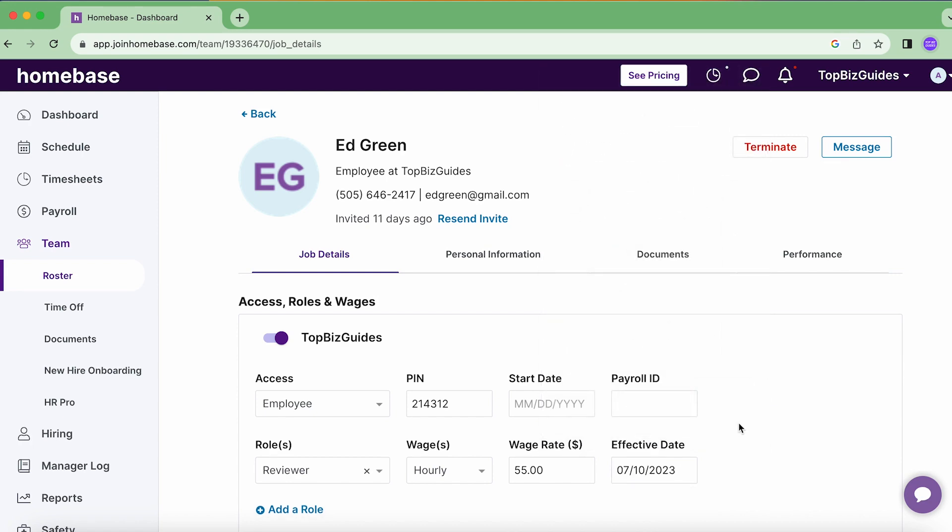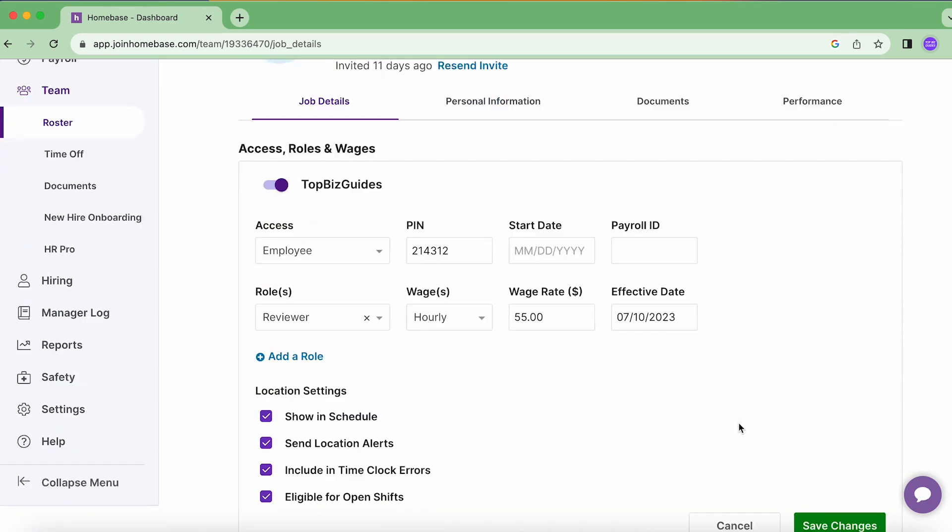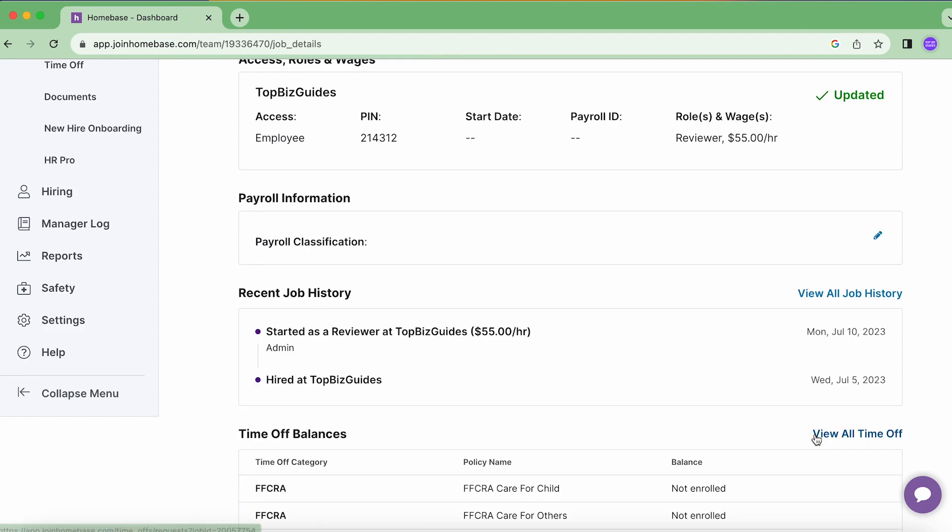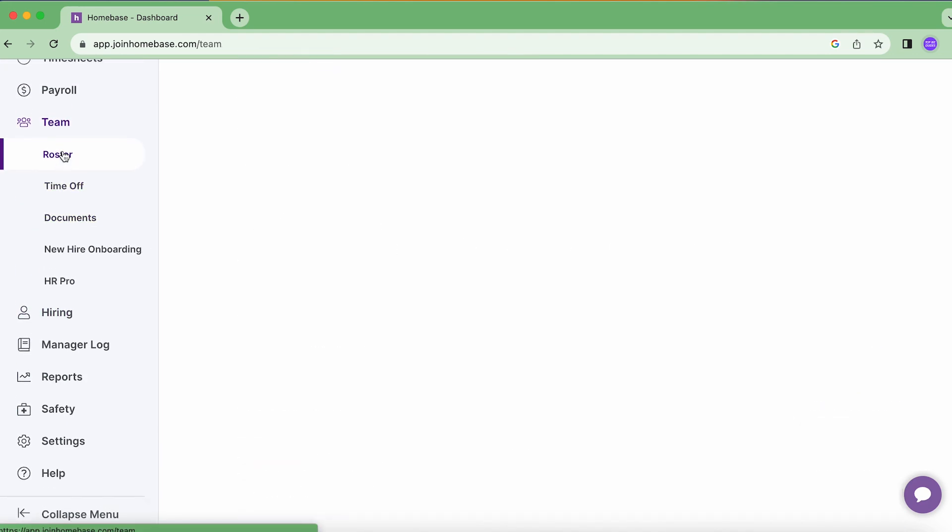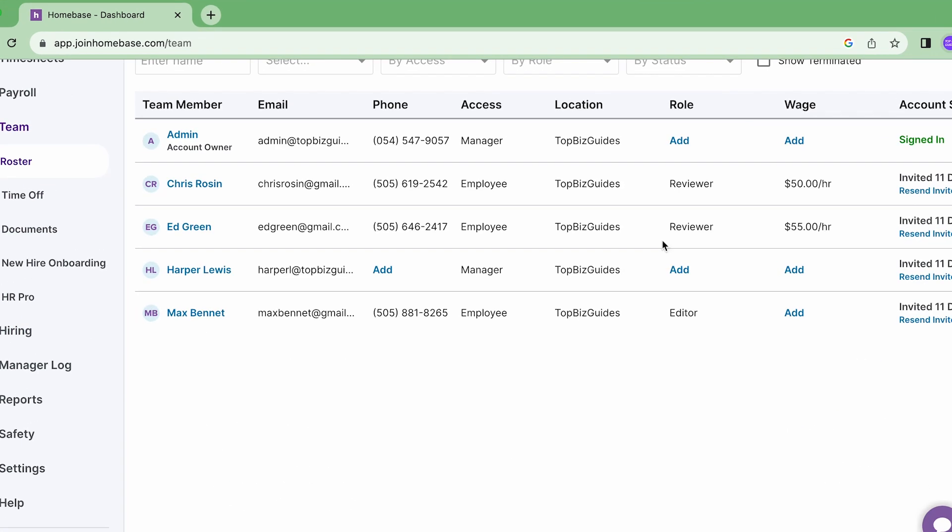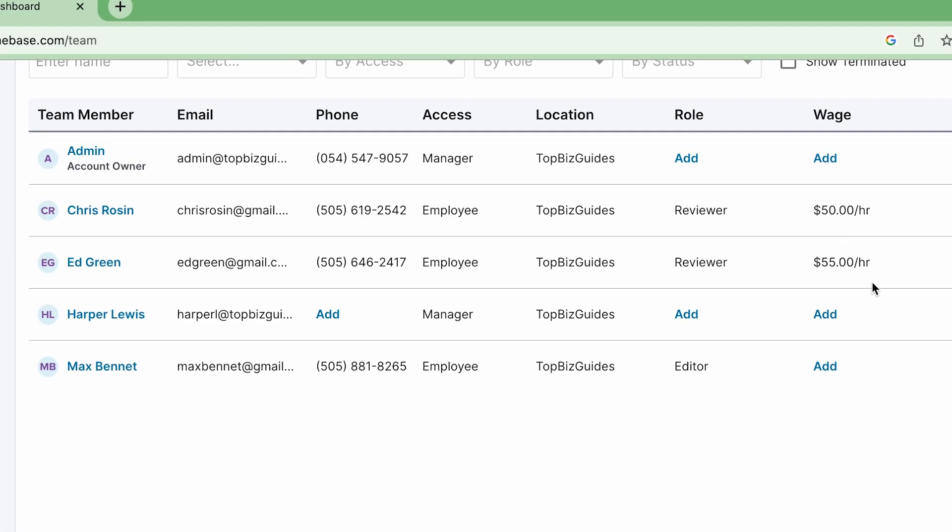Once that's done I'll scroll down and click on save changes and now we'll see that if I go back to roster I can see that the wage has been added for Ed as well.